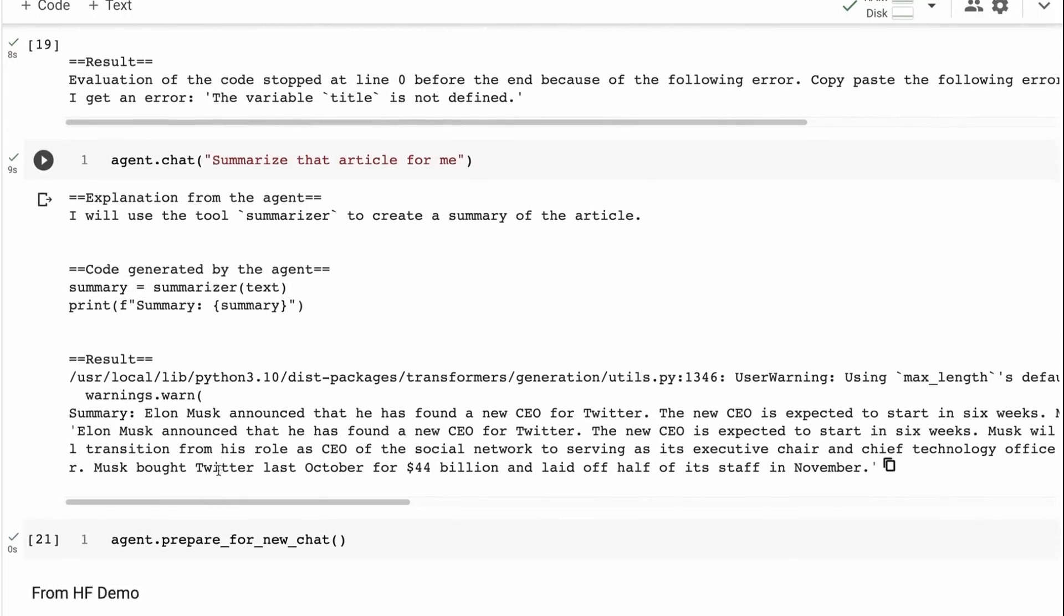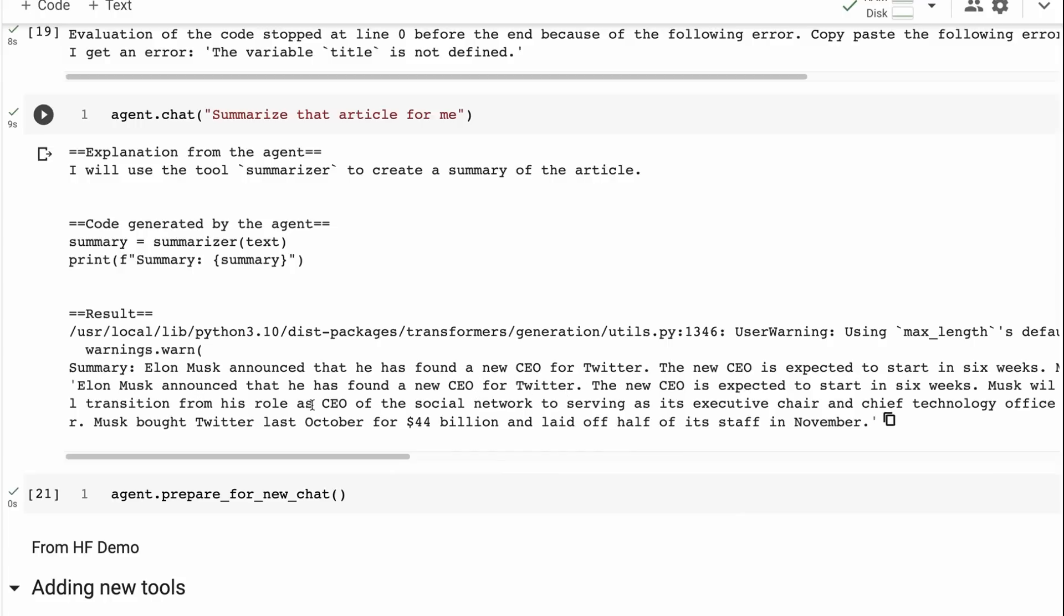When I asked it to summarize the article for me, sure enough, it actually gives a pretty decent summary. Elon Musk announced that he has found a new CEO for Twitter. The new CEO is expected to start in six weeks. It's got some interesting information there, although I don't think it actually mentions the person's name of the woman who's actually starting in that role.